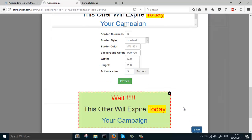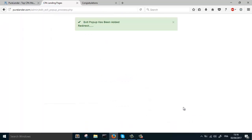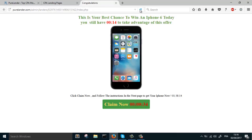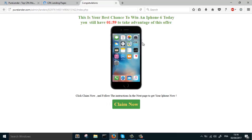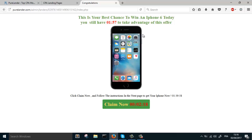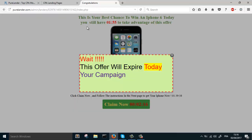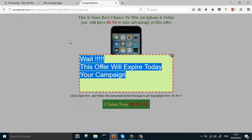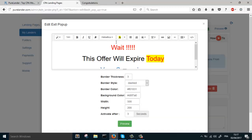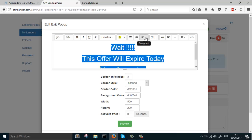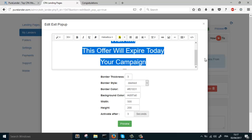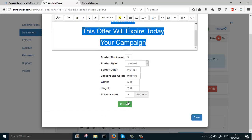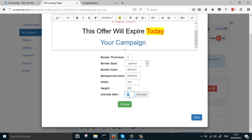Let's save. Let's refresh. Let's center the text, align center. Let's change the activate after.